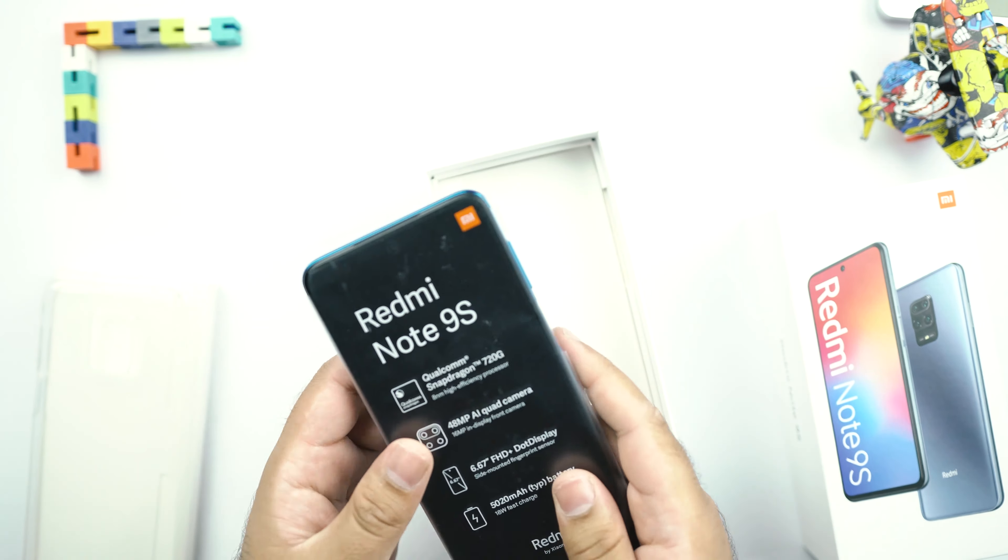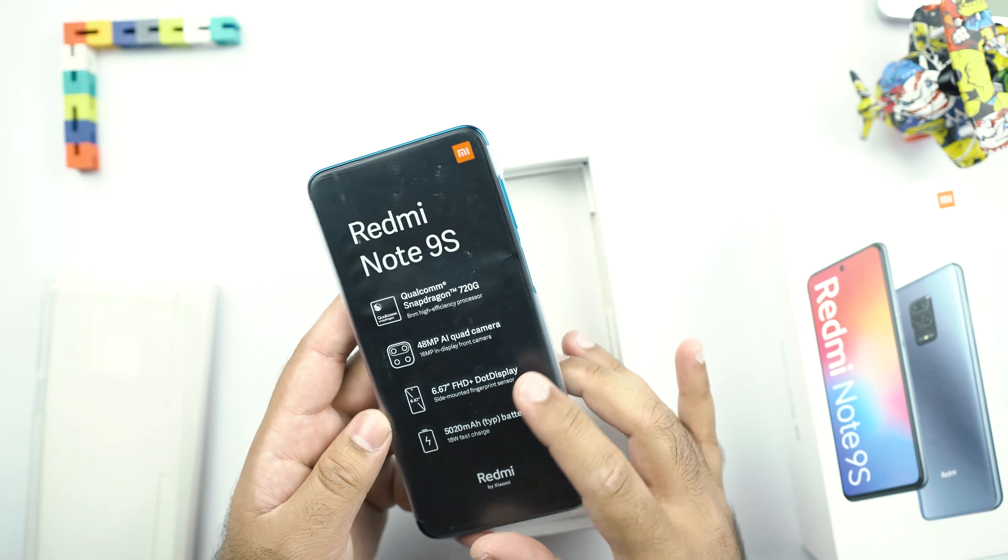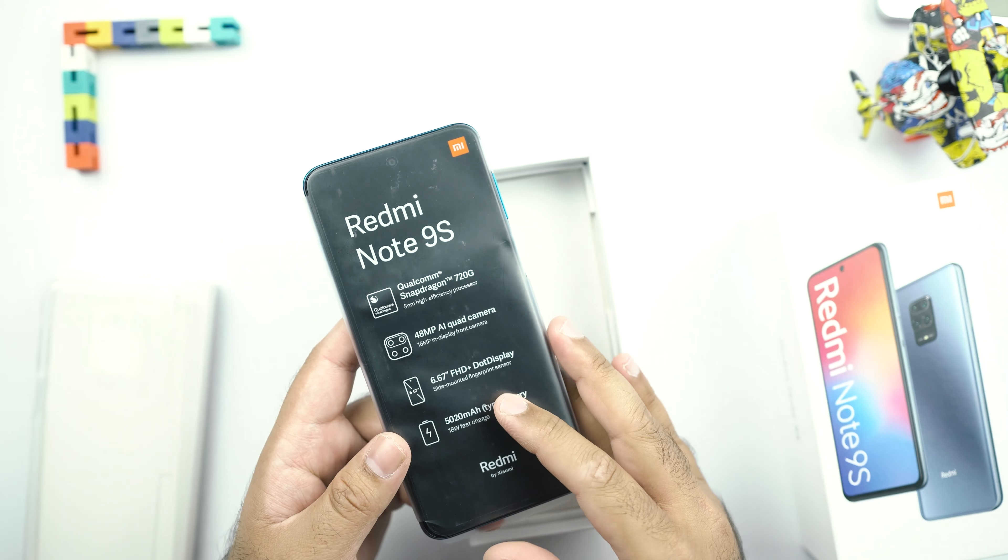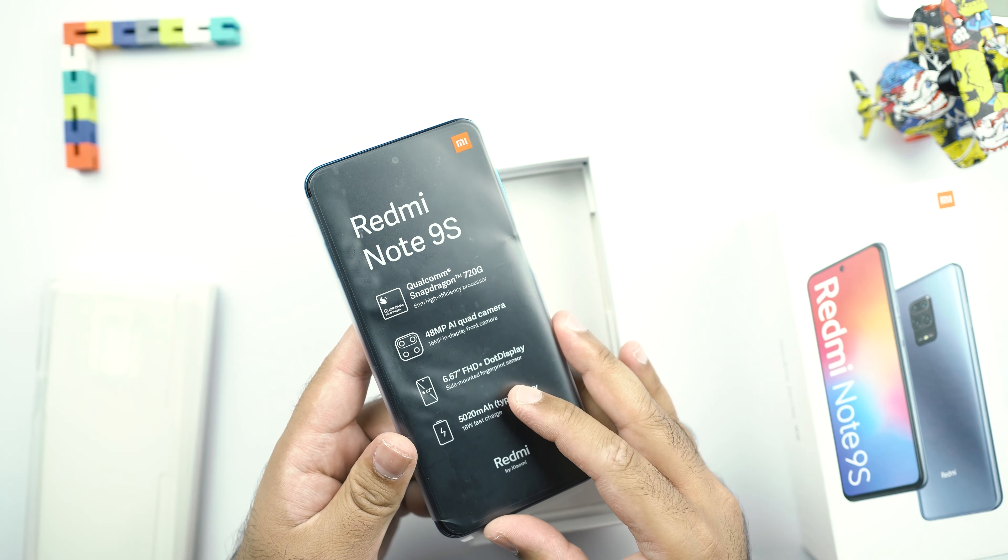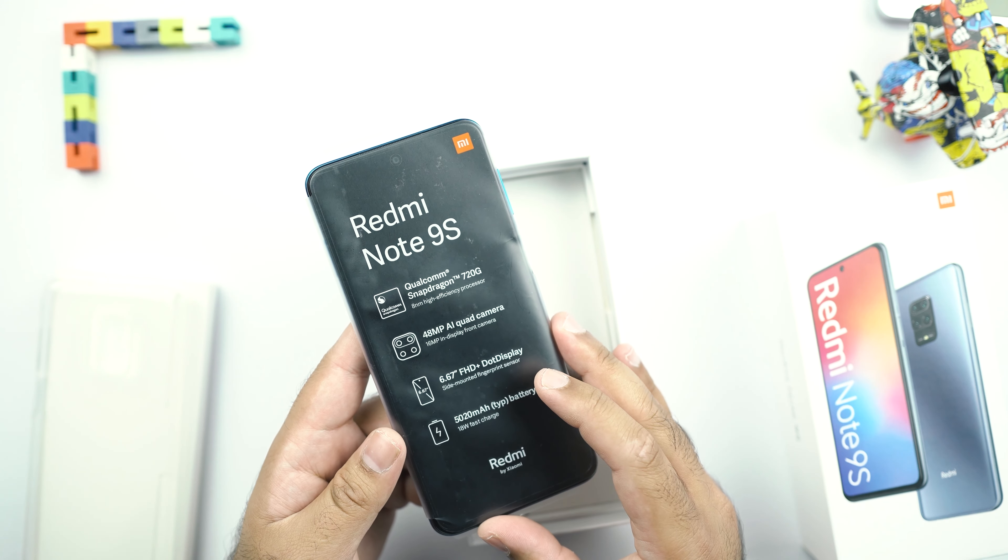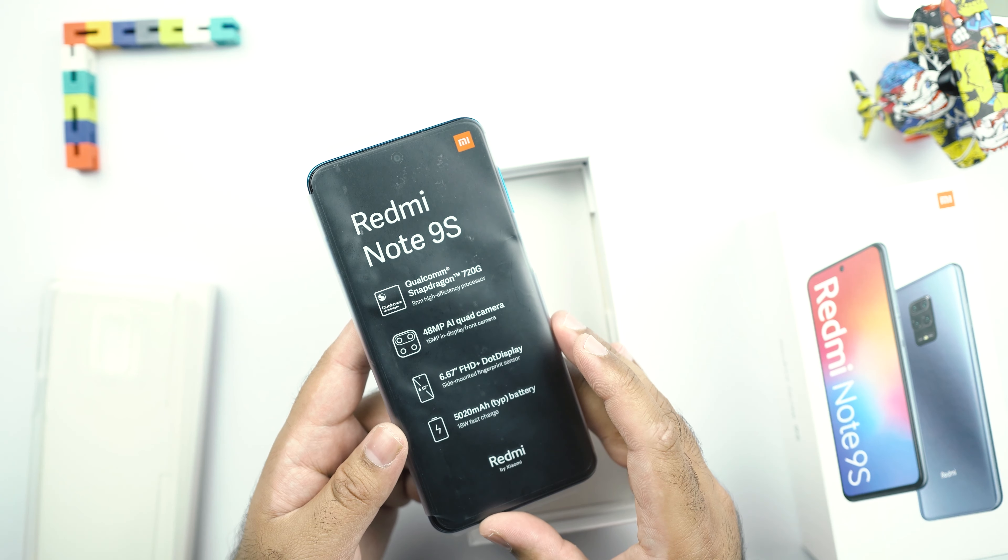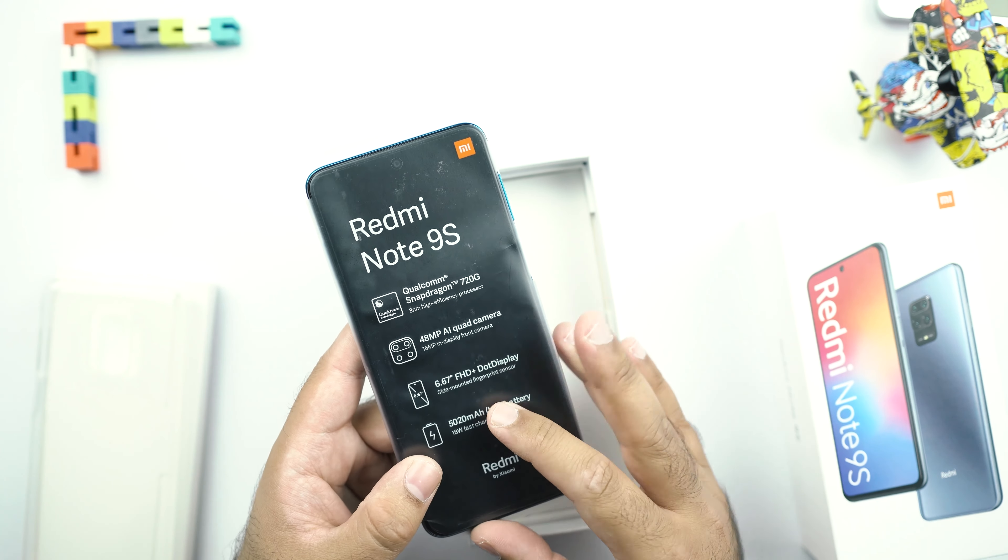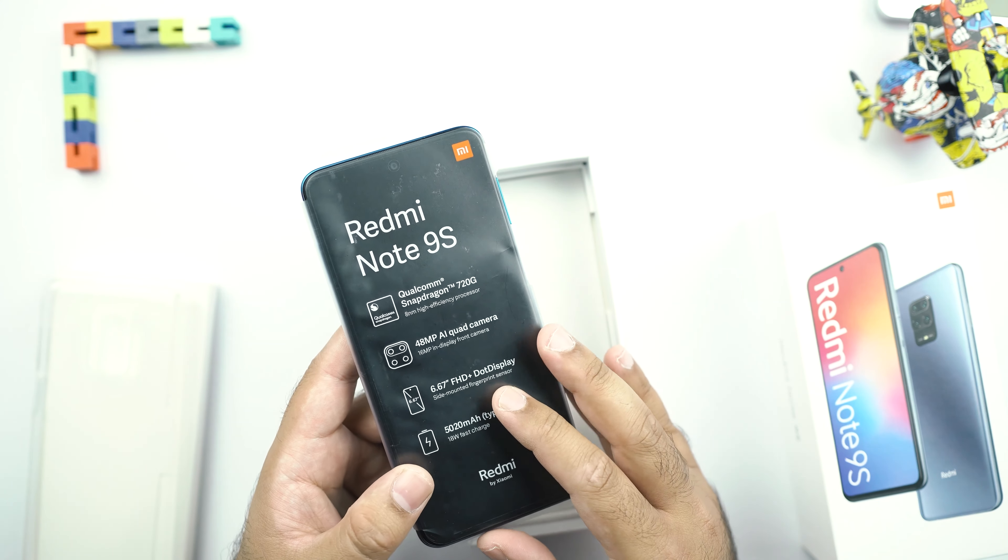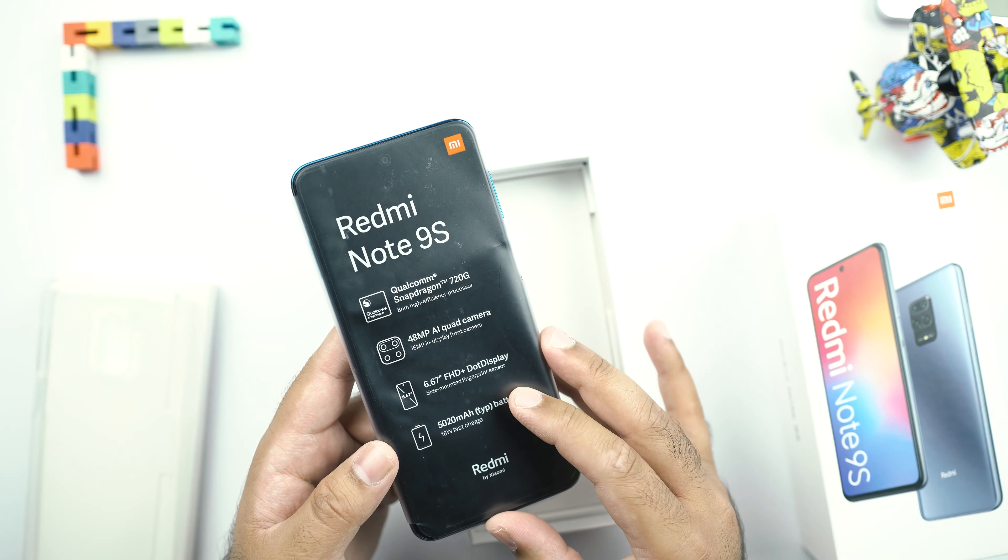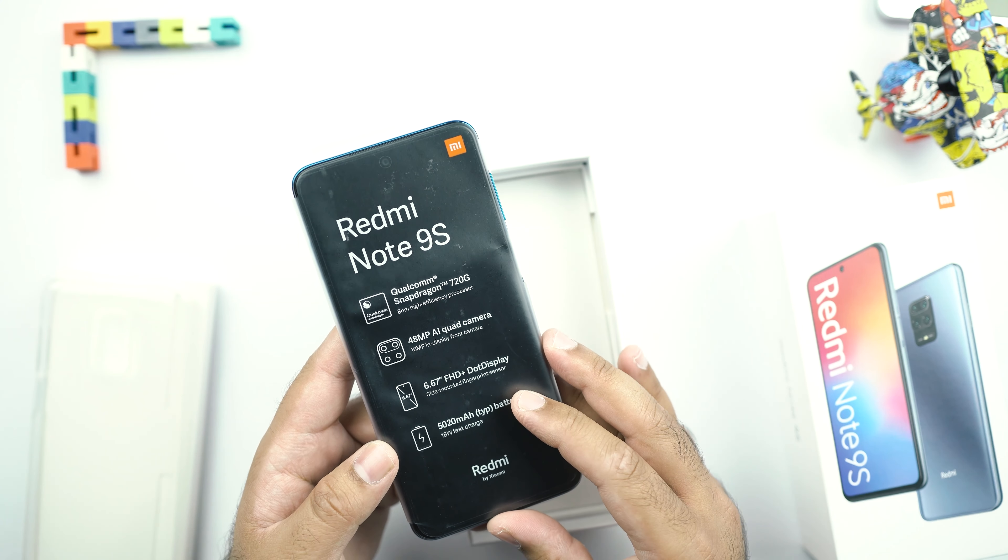And now here is the Redmi Note 9S in its box. And the sticker on the front reads that this phone is powered by Qualcomm Snapdragon 720G processor, which is an 8nm high-efficiency processor. It's got a 48MP AI quad camera.